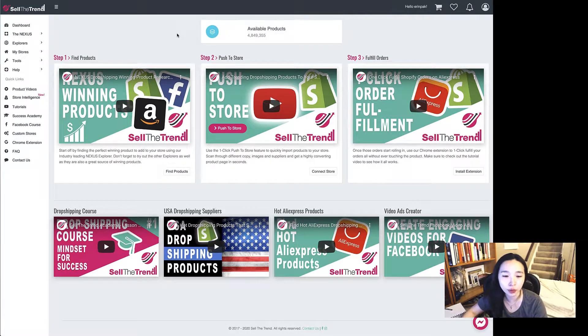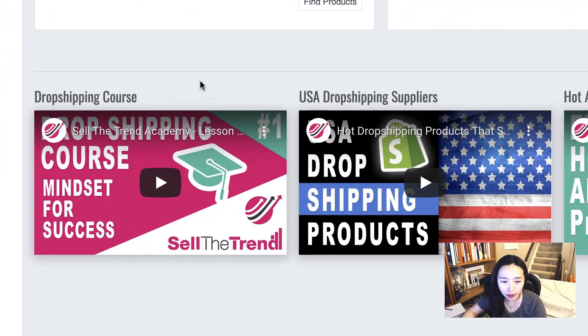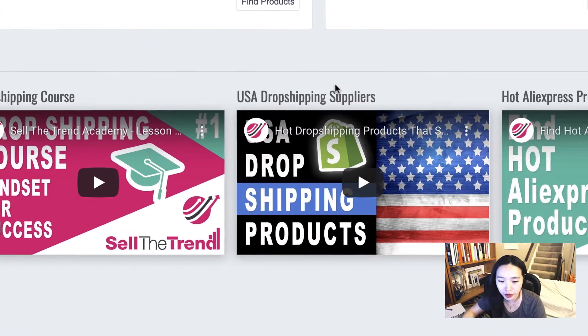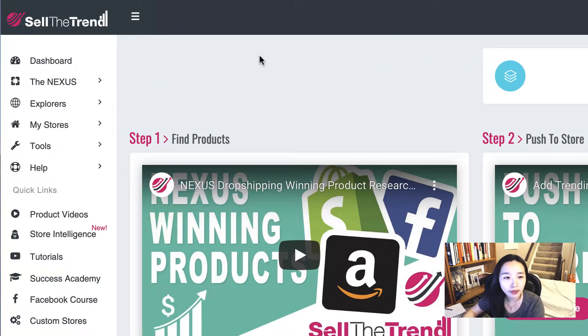When you log into Sell the Trend, this is the dashboard. You can watch their videos before you use the software. They have a dropshipping course, USA dropshipping suppliers, hot AliExpress products, and a video ads creator. On the left side there is a menu.